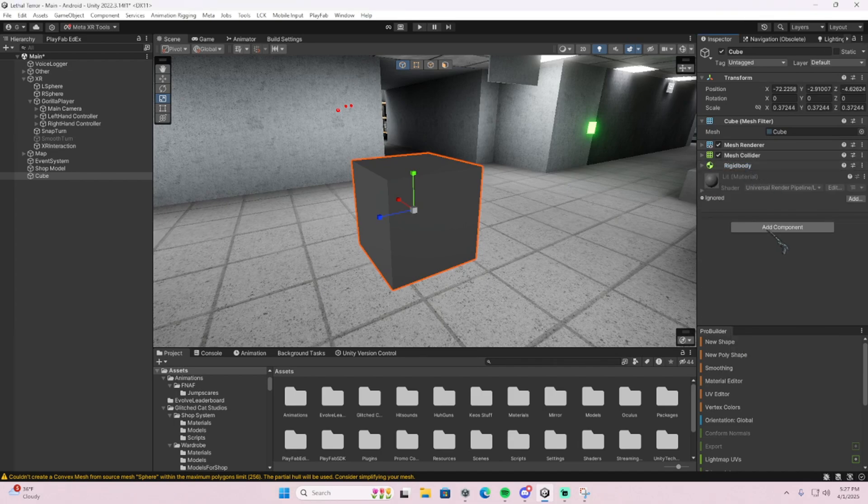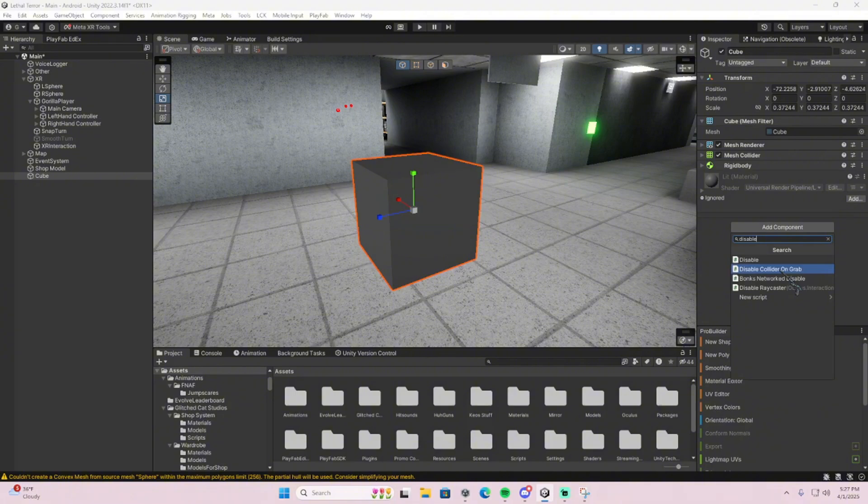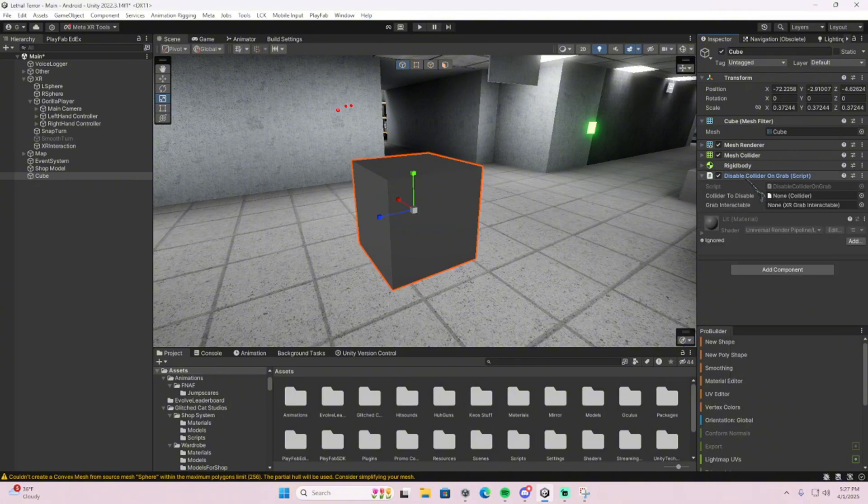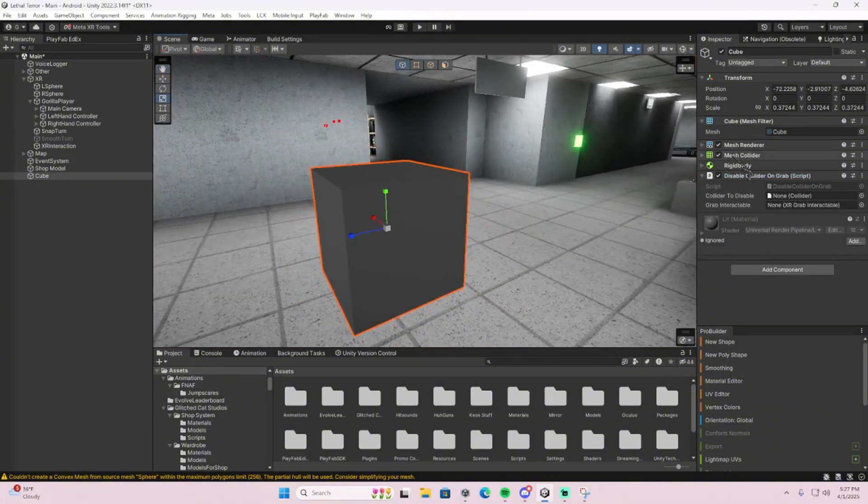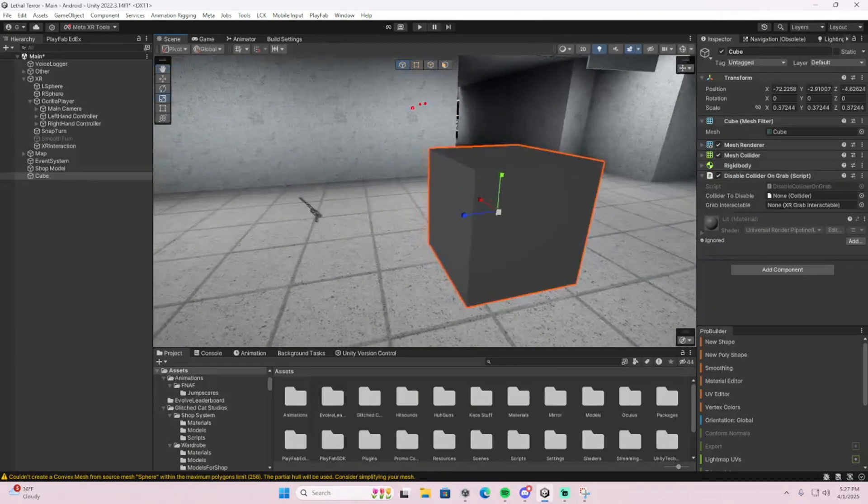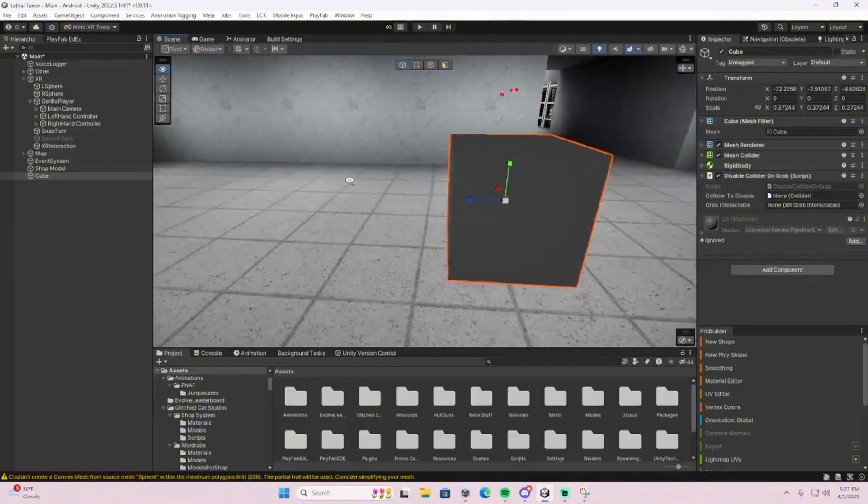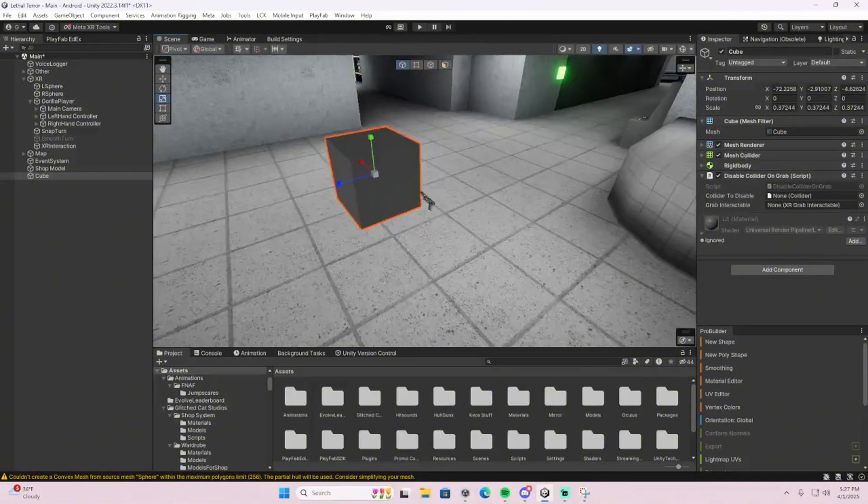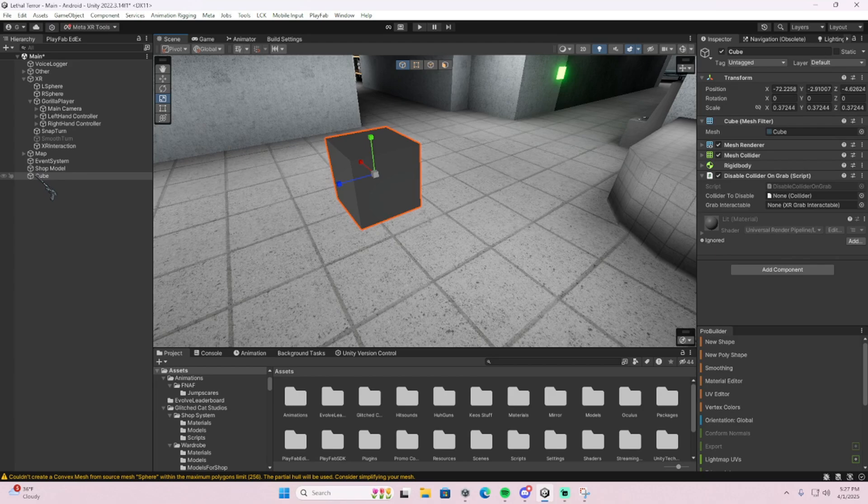And then add the disable collider on grab script. So basically what this does is when the player grabs it, it won't have colliders hitting you. But then when they let go of it, it'll have a collider set on the fall through floor. You're going to drag the mesh collider into here.